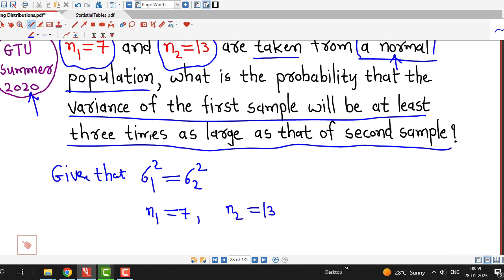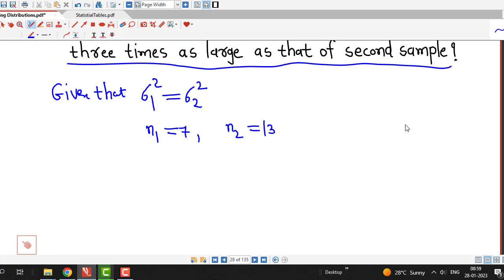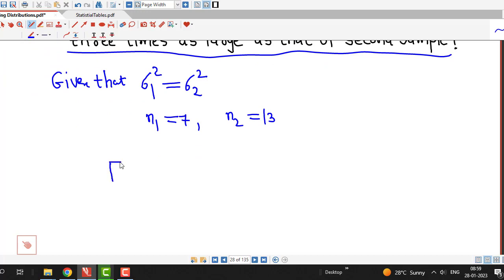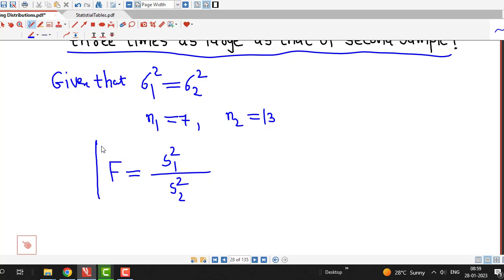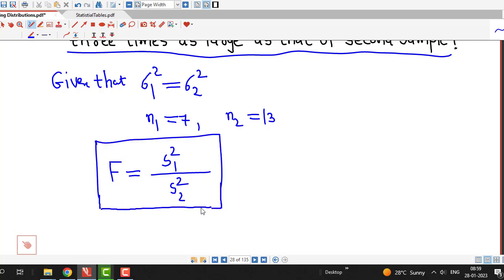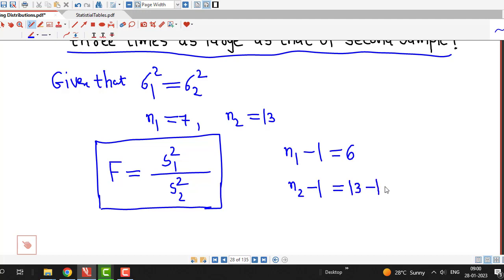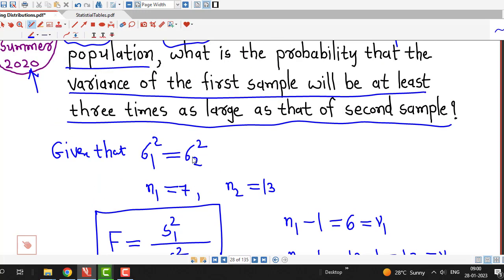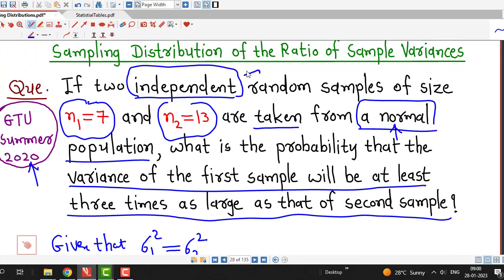Both conditions are satisfied, so we define capital F equal to S1 square over S2 square. This random variable follows an F distribution with n1 minus 1 equal to 6 degrees of freedom in the numerator (nu1) and n2 minus 1 equal to 12 degrees of freedom in the denominator (nu2), since the population is normal and both samples are independent.